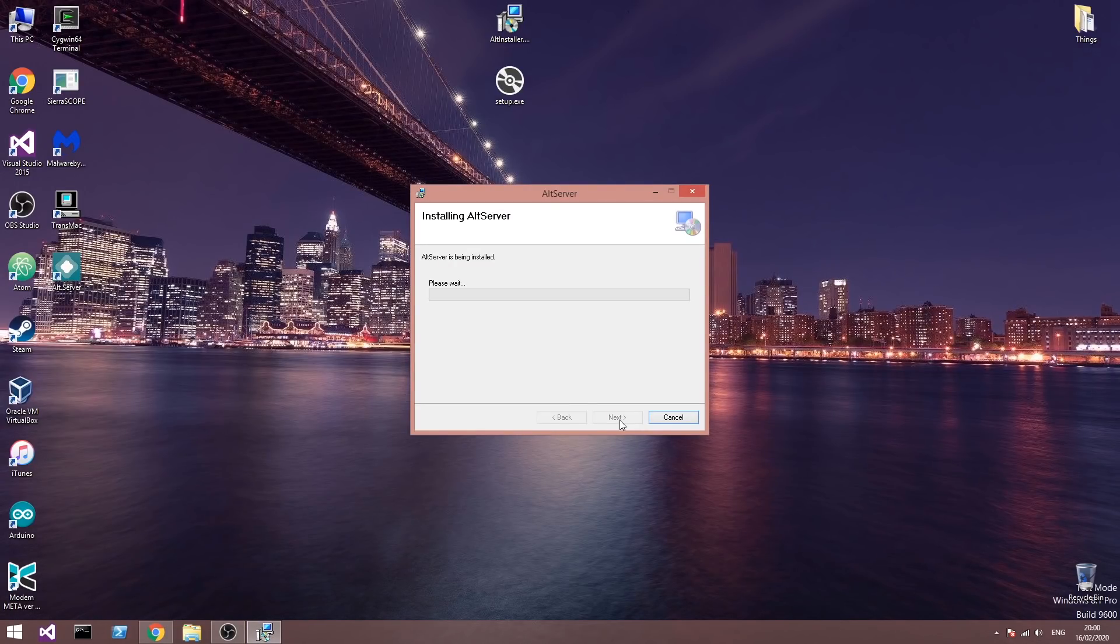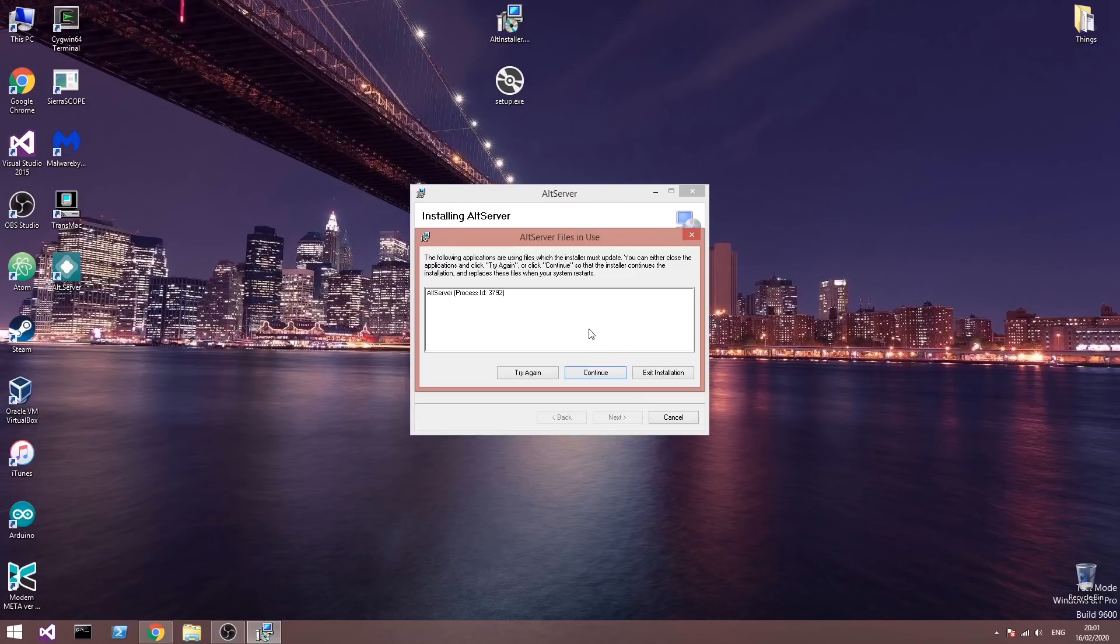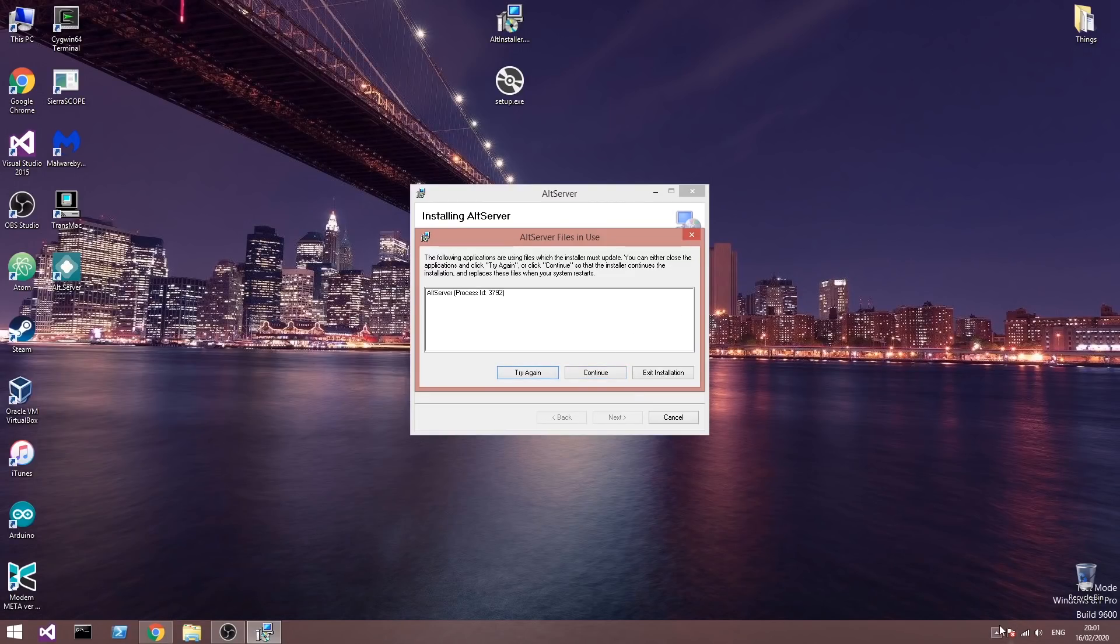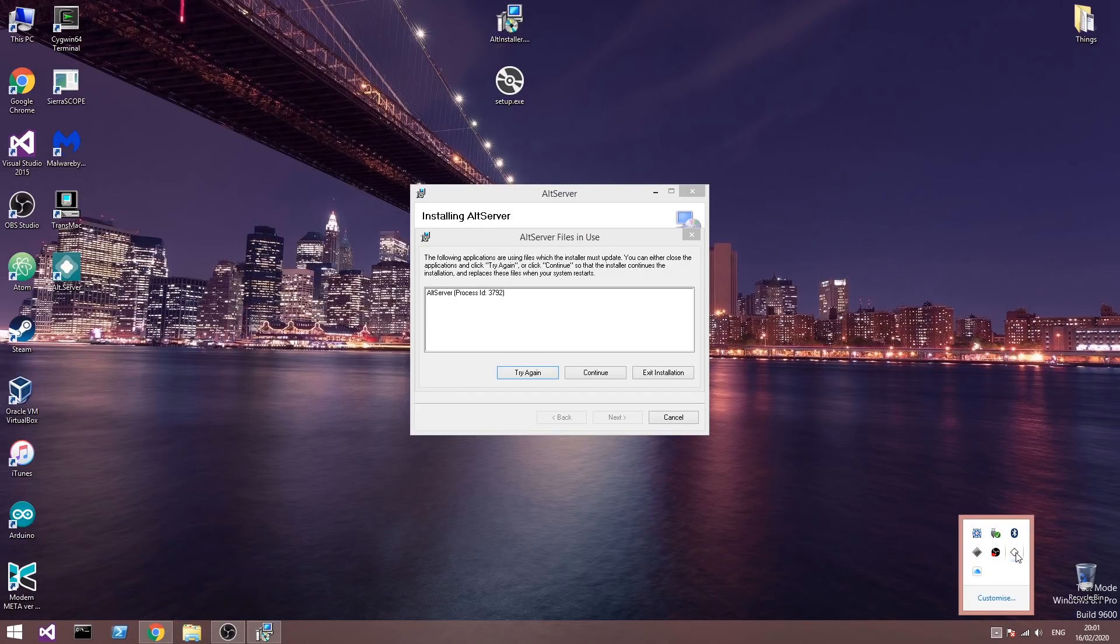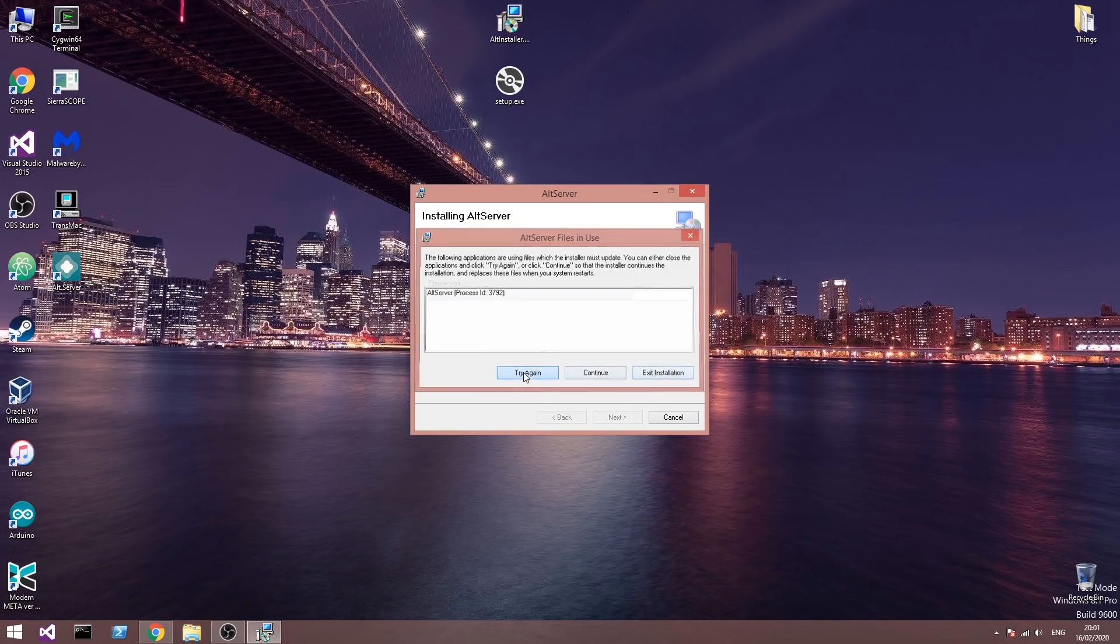Now if you have AltStore already on the phone, go ahead and delete it from the phone and we're going to install it again with the new version. So if you get something like this, it means that you have the AltStore already open. I'm going to press in here and close it and then try again.